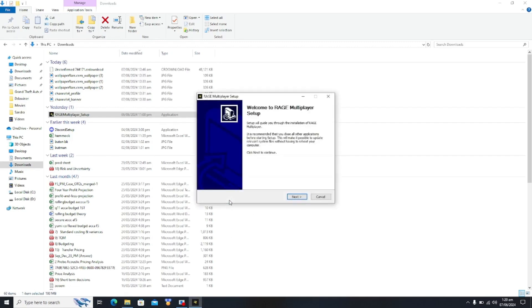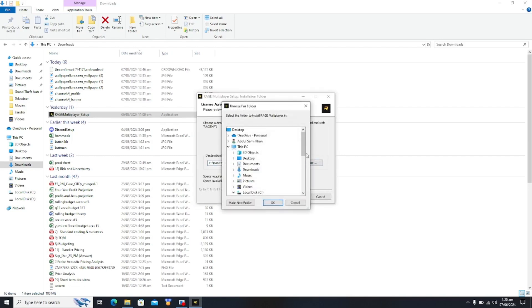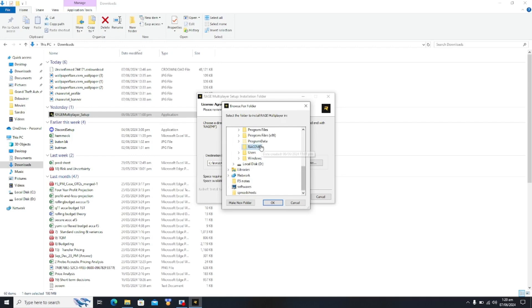You have to click on next, I agree, and you click on browse. You need to search for Rage MP and click on make a new folder. The new folder should be the same as the existing folder.